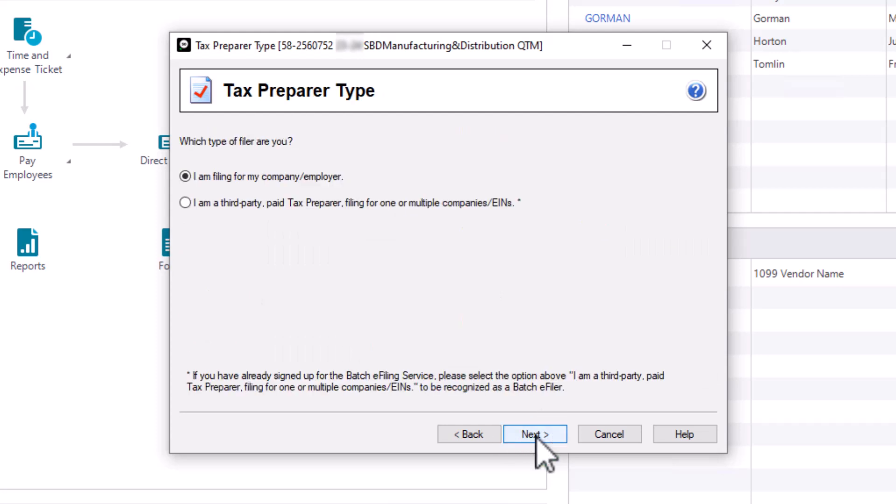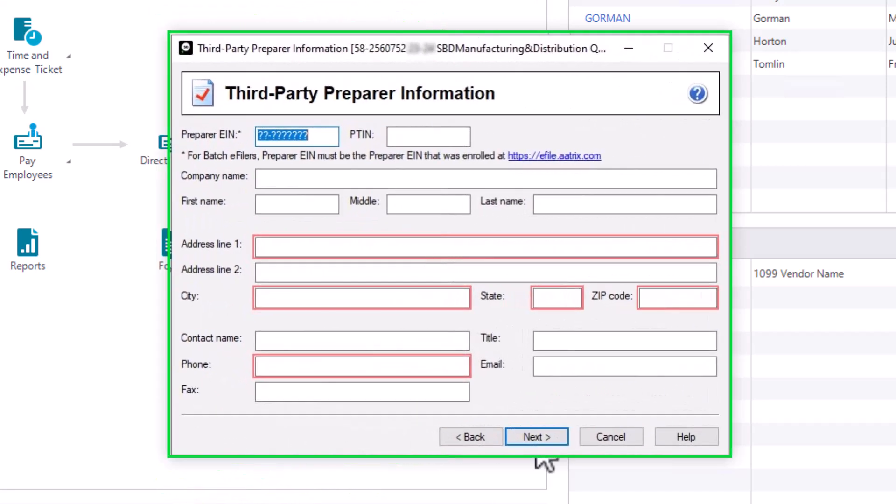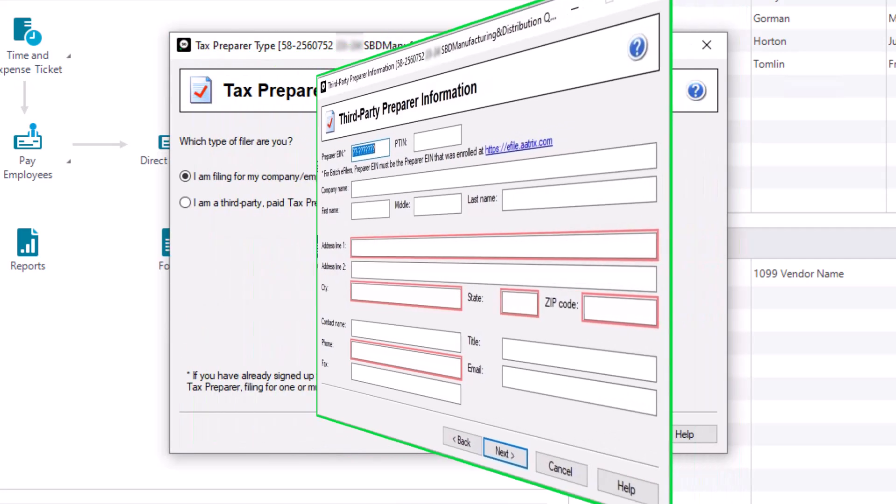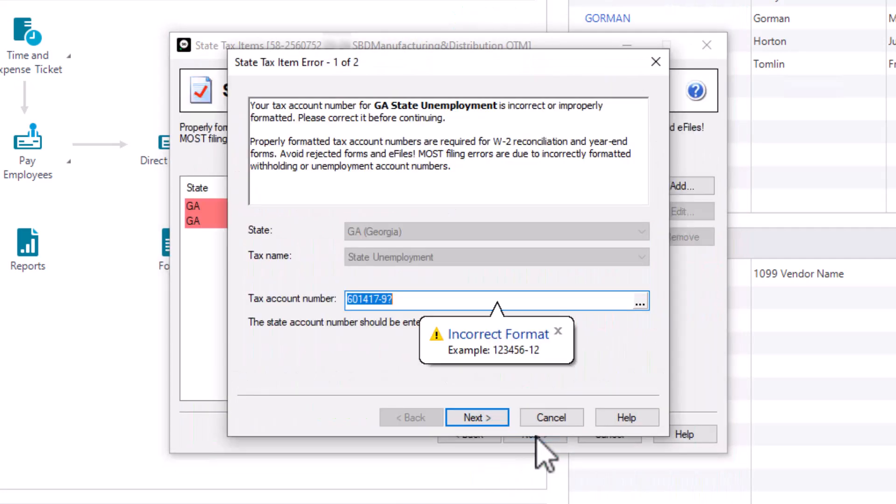On the Tax Preparer Type page, there are two filer types you can choose from. Select I am filing for my own company employer if the information printed on the forms will be for your own company and will not include any preparer information. Select I am a third-party paid tax preparer if you are a paid preparer working for a different company. You will be taken to an additional page to enter information about your company that will be used on the forms for sections required to be filled out by paid tax preparers. Let's click Next.